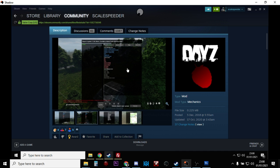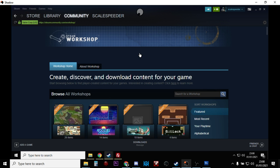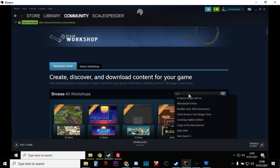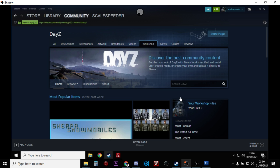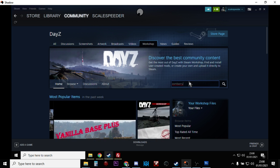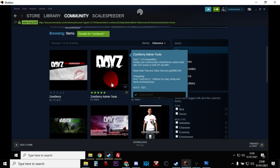So go to Community, go to the Workshop and then you want to search for DayZ. And then within DayZ you want to search for Zombie. There they are, Zombie Admin Tools.